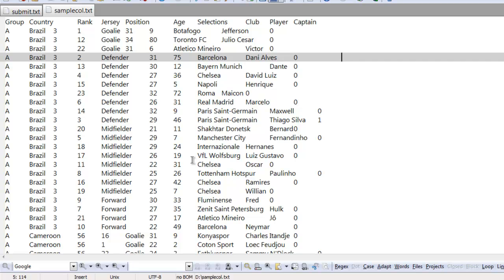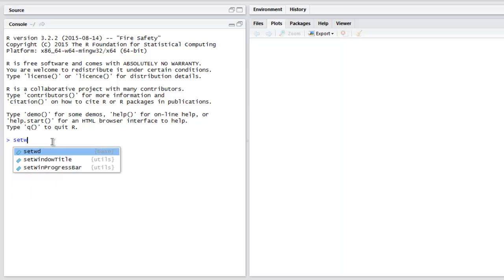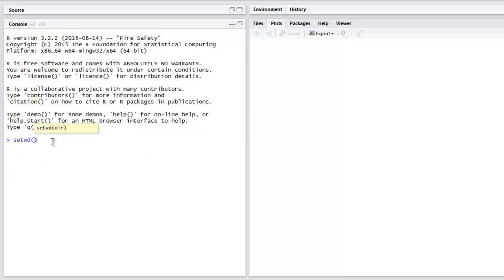Now open your R Studio and here set your working directory where you have this file. Type in setwd and within this double quotes, inside that specify the directory path.